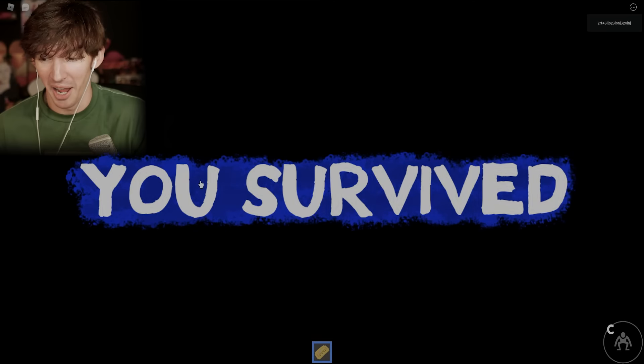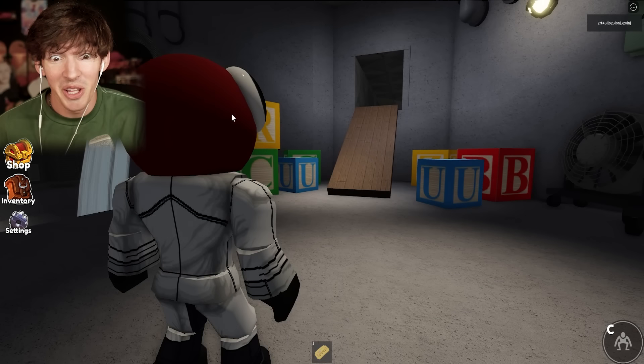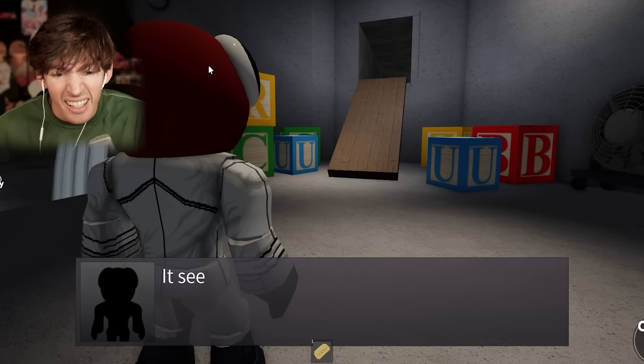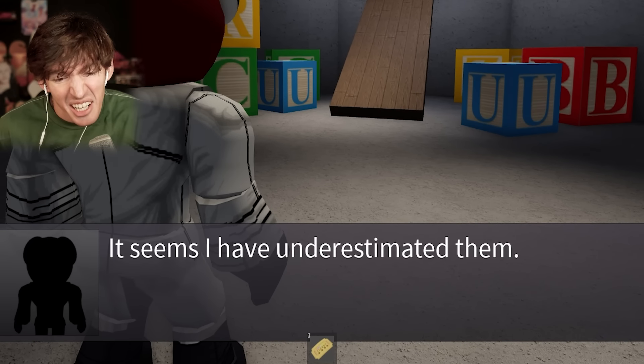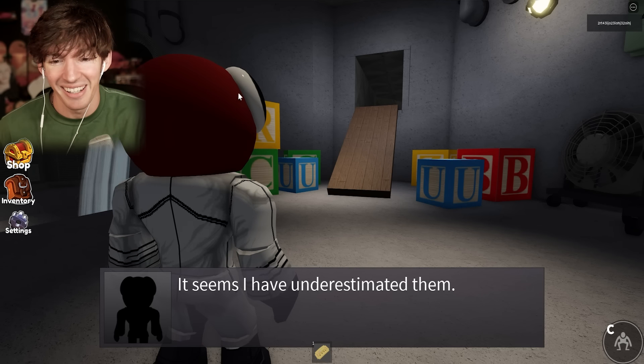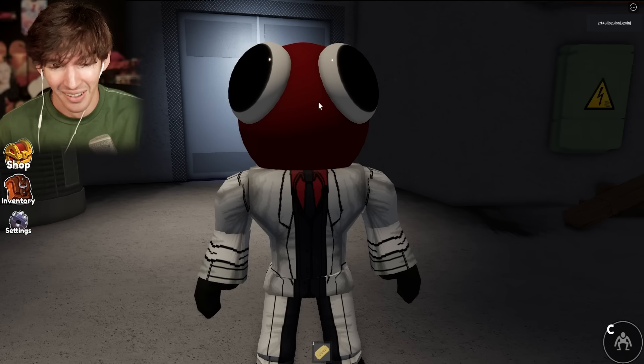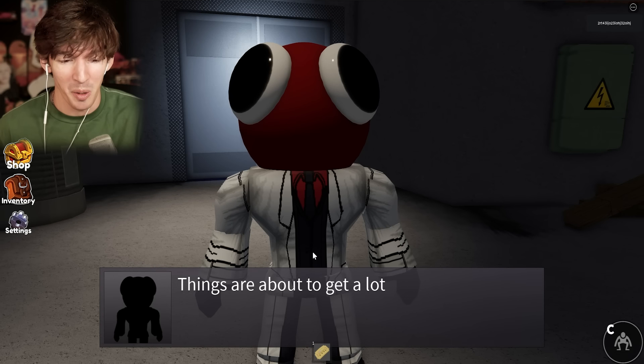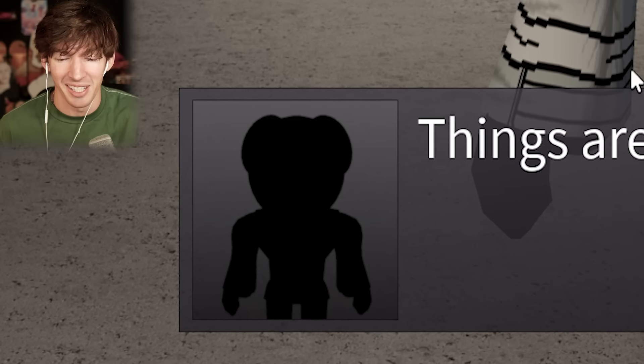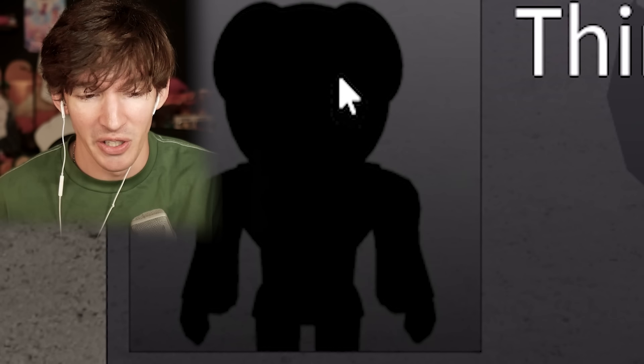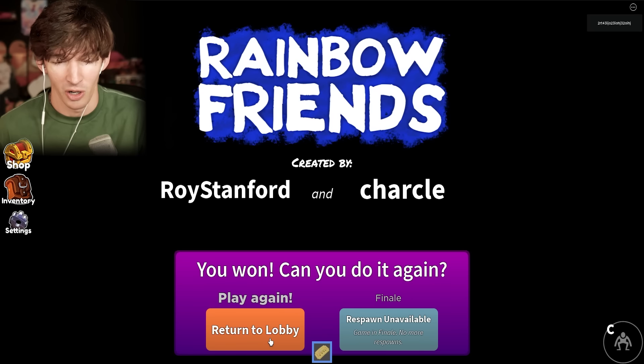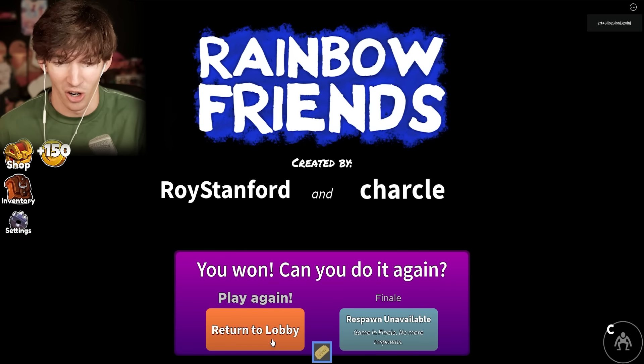You survived. Dream face reveal? It seems I have underestimated them. I swear to God it is. That's Piggy right there. Think about the guy. You don't have to do that. I see what you look like now. You got your face revealed. Sorry. You got doxxed. Created by Roy in charcoal. You just have to follow the script. You just go.